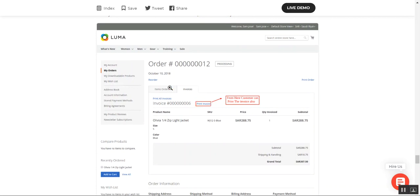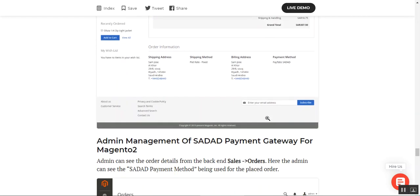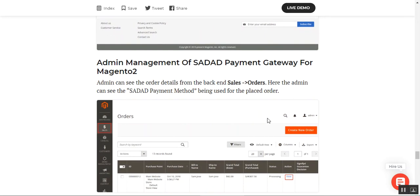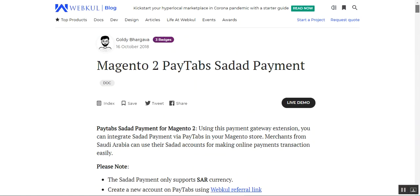Under the order details, the payment method will show as PayTabs Sadat Payment Method. The customer can also view and print their invoice by tapping the Print Invoice button under the same order. Both the customer and the merchant need to have a Sadat bank account as well as a PayTabs Sadat payment account.